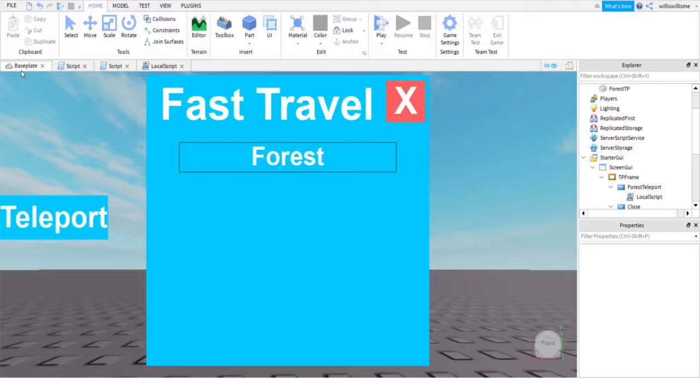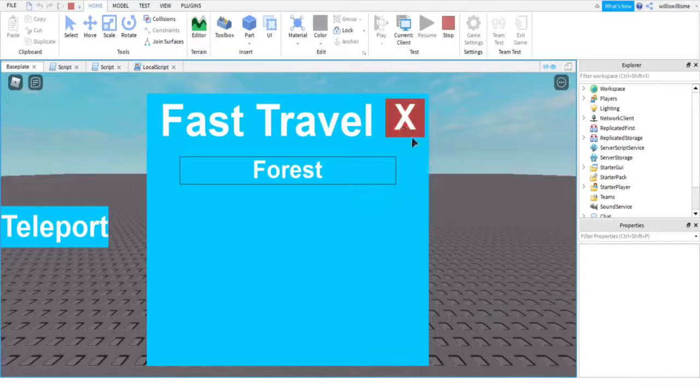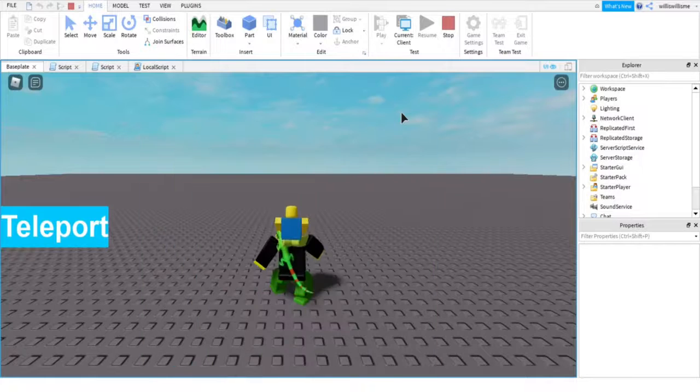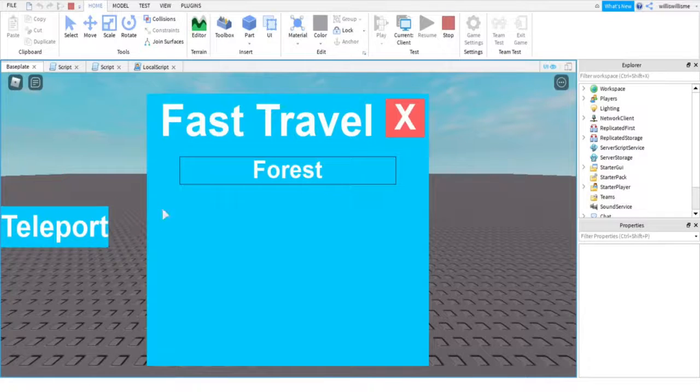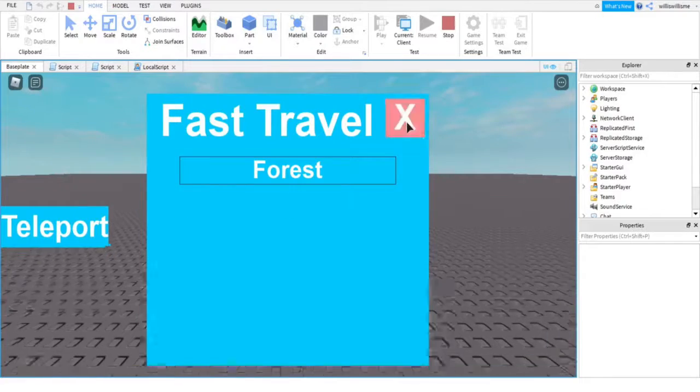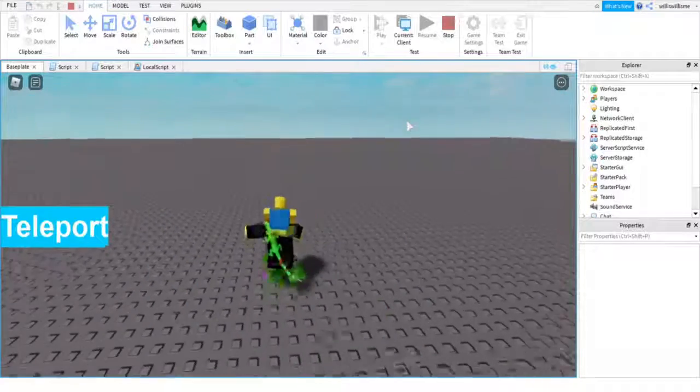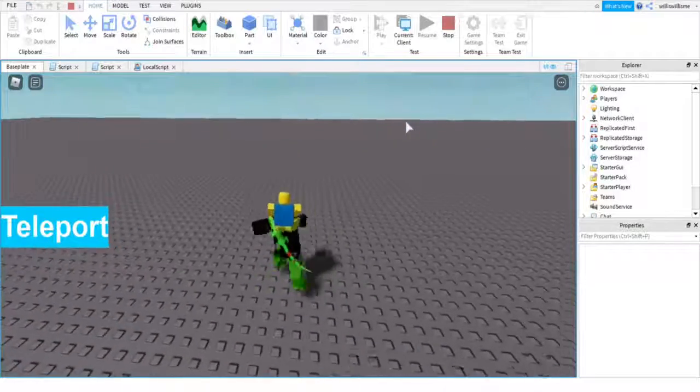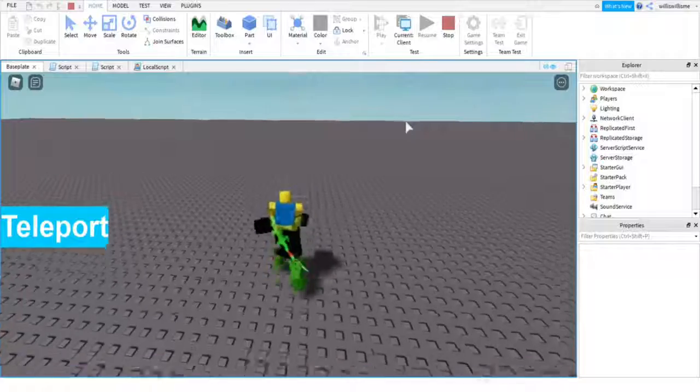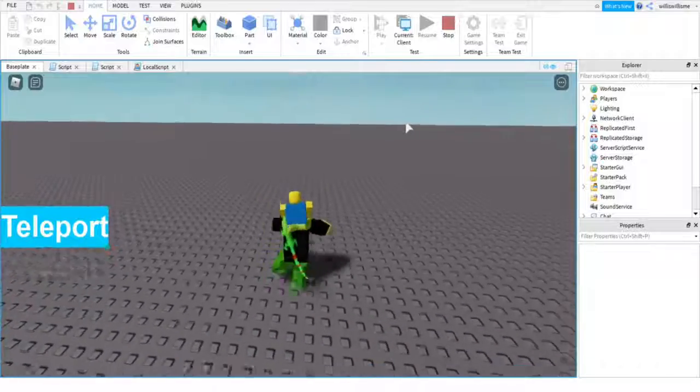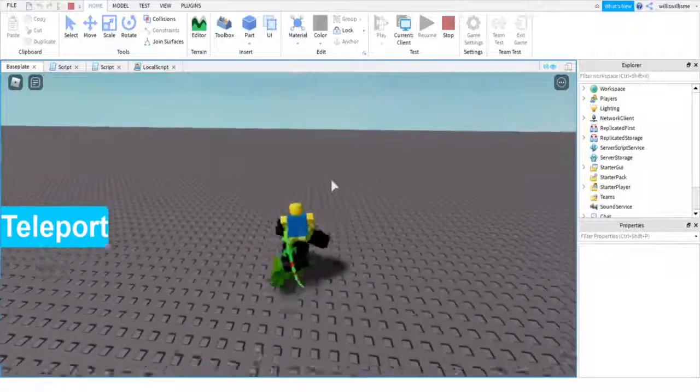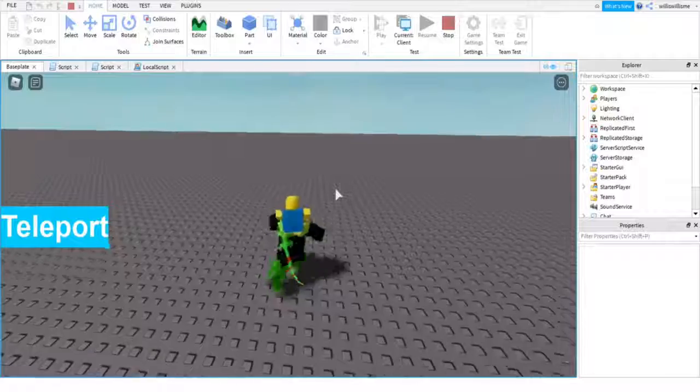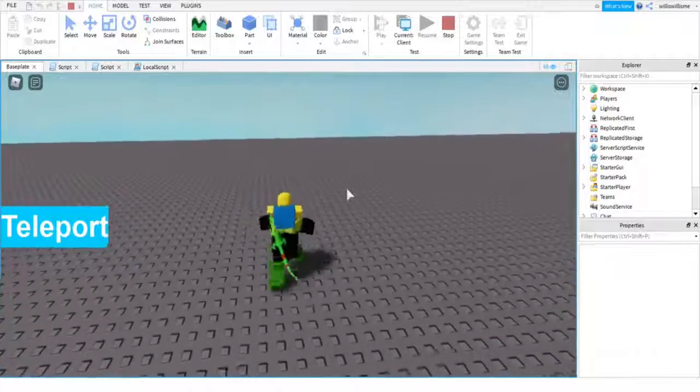Now I'm going to go ahead and click play, and as you can see our GUI sim, the close button does work, that teleport open button does work. Now just to make sure you guys know that this isn't fake, I'm going to come to the very very edge of the map, well of the baseplate.